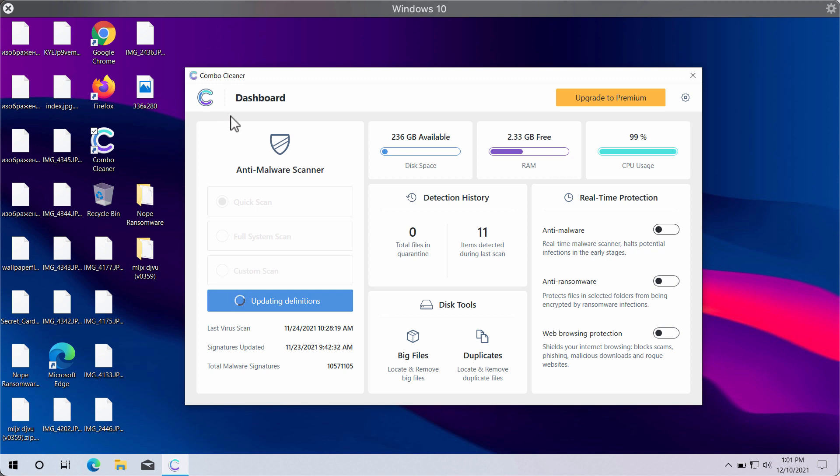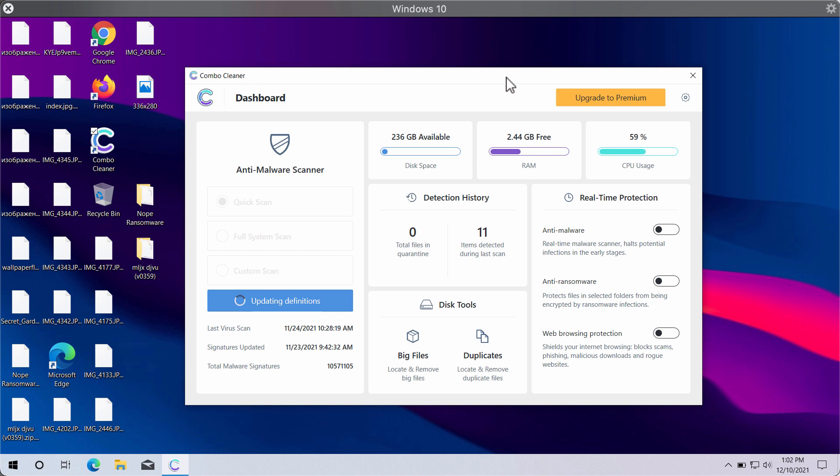ComboCleaner will help you to detect all sorts of malware, adware, and ransomware and remove such threats effectively from the system. Initially the program is in the trial mode, but it can definitely help you to remove this ransomware with the premium version of the program.